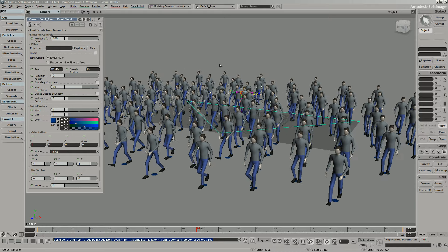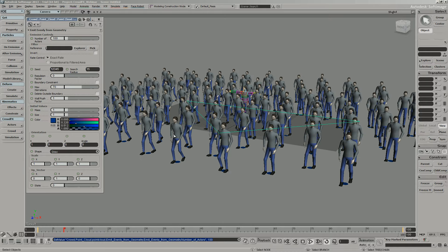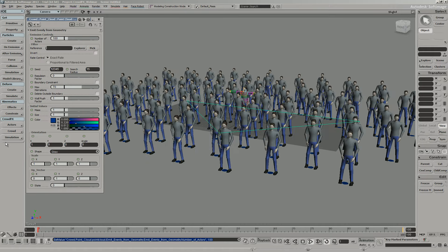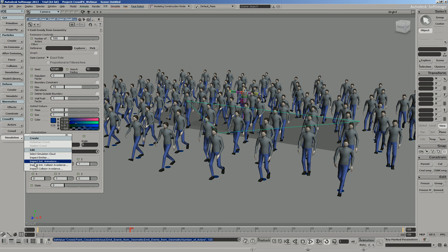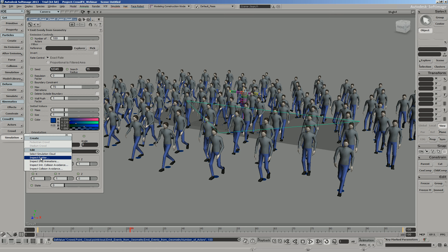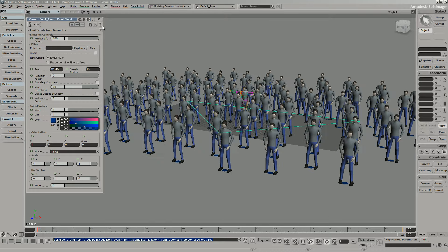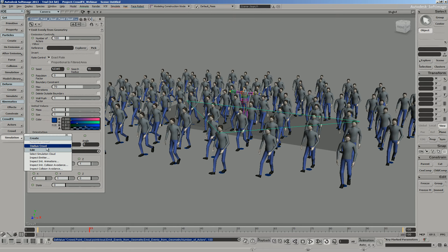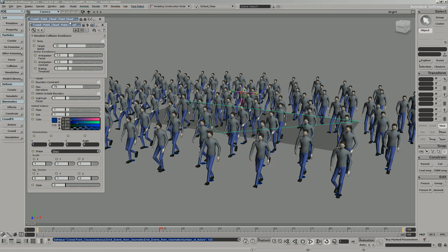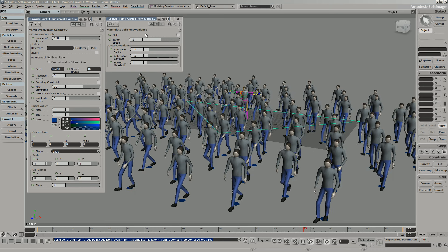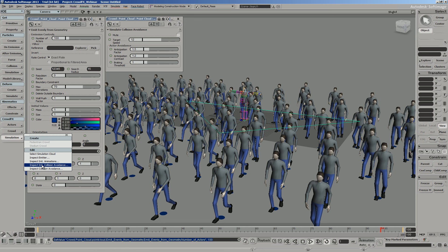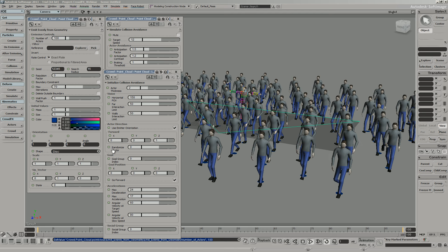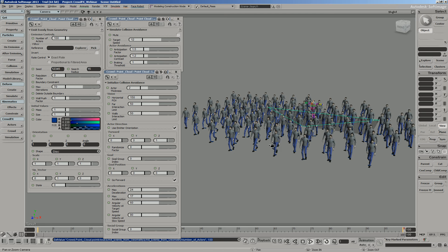We picked an idle cycle, a walk cycle, and a run cycle, but we're not seeing the run yet. Under Simulation, there are five menu items under Edit that let us bring up various panels to control our characters. Inspect Emitter brings up the emitter property page. I'll lock it in place using the lock icon so it doesn't get refreshed. Now let's look at the collision avoidance panel, and then the Initialize Collision Avoidance, which gives us parameters to fine-tune the crowd simulation.